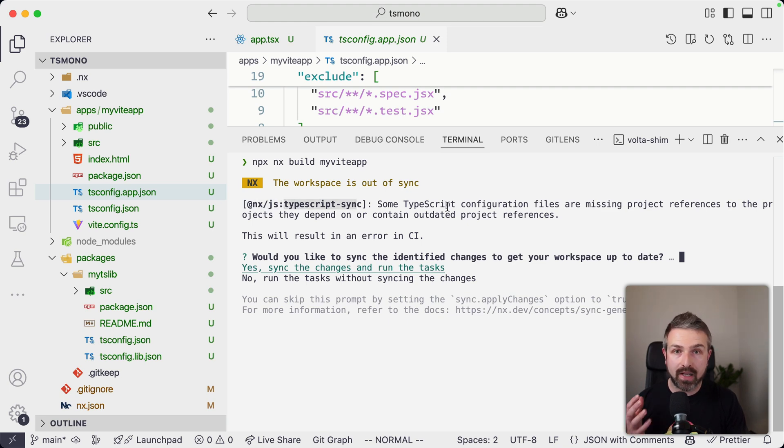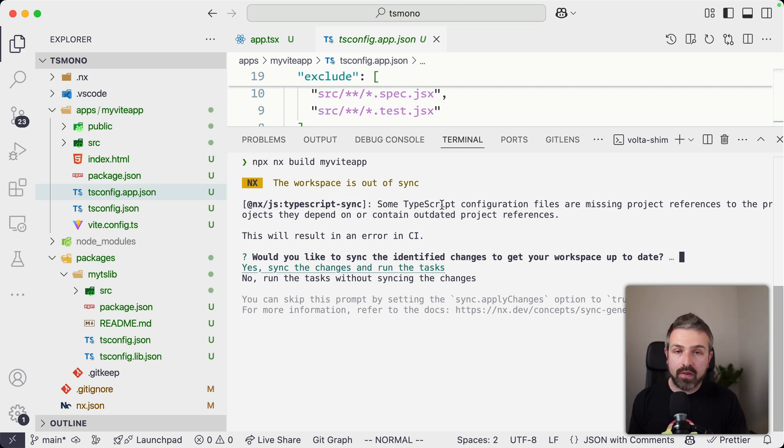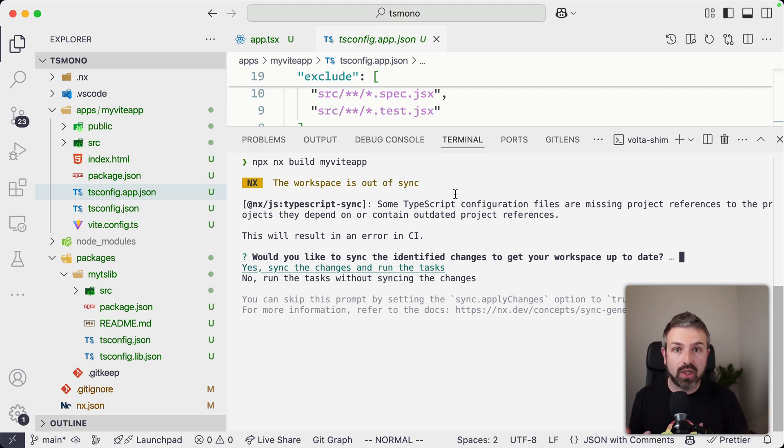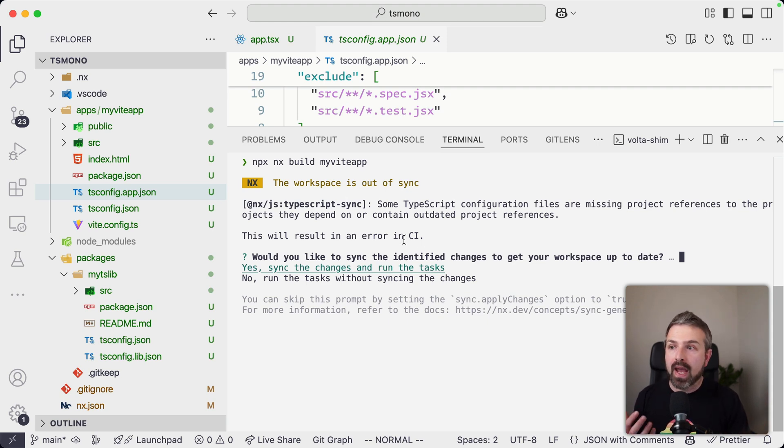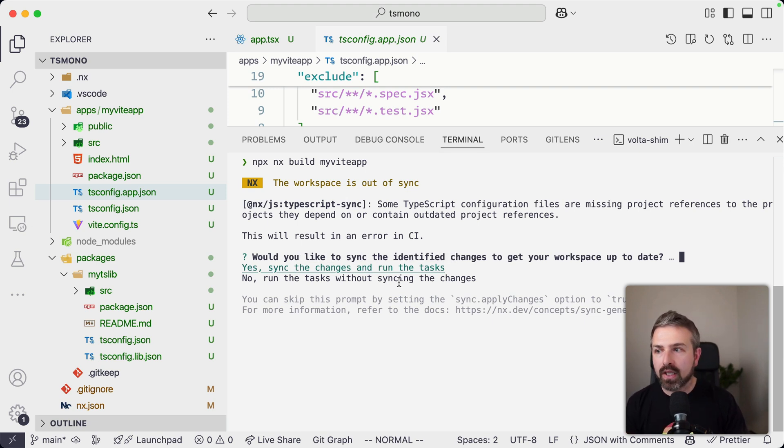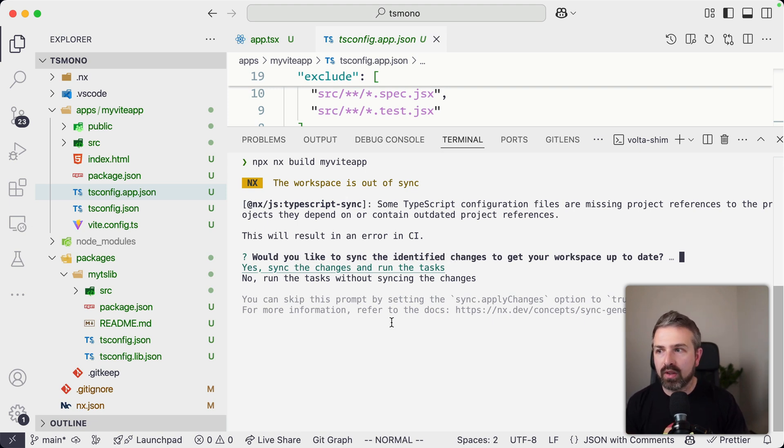And this verifies whether given the project graph that NX already has matches what TypeScript would expect under the hood, and figures out this is not in sync. So it proposes to sync that for us. And so we can confirm here with yes.